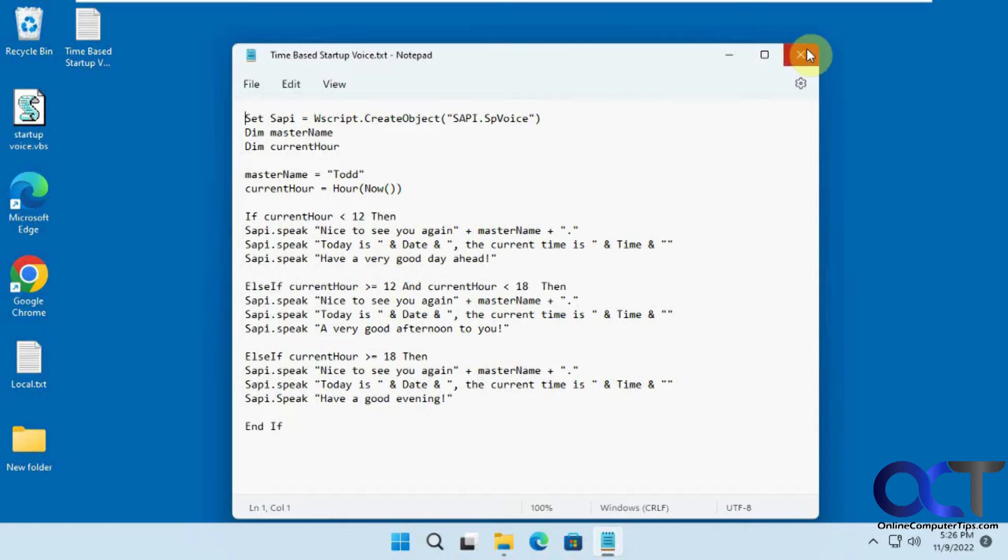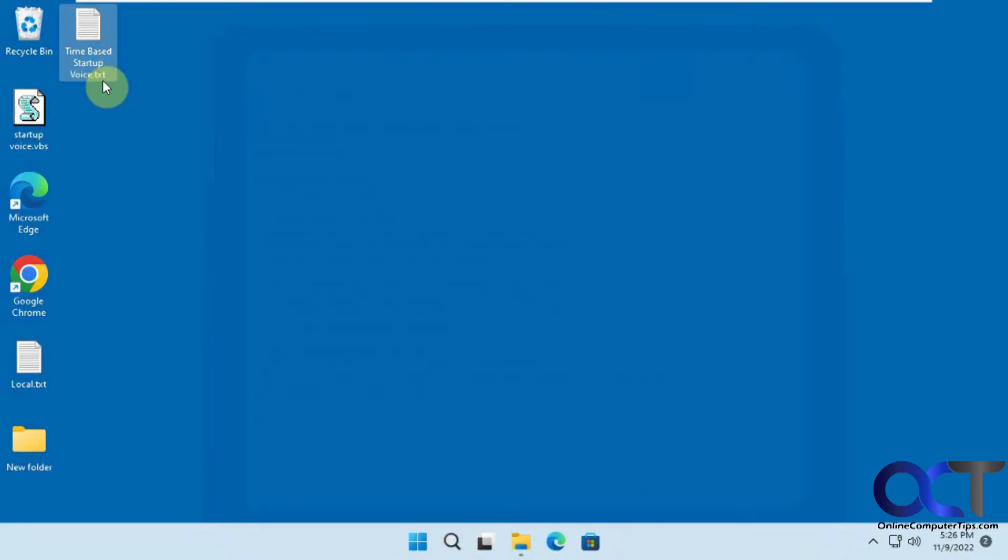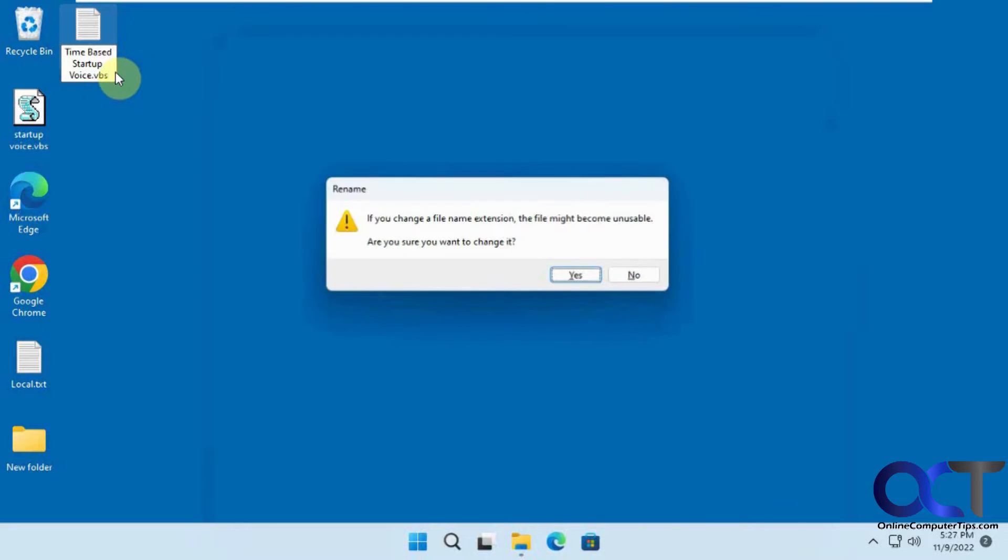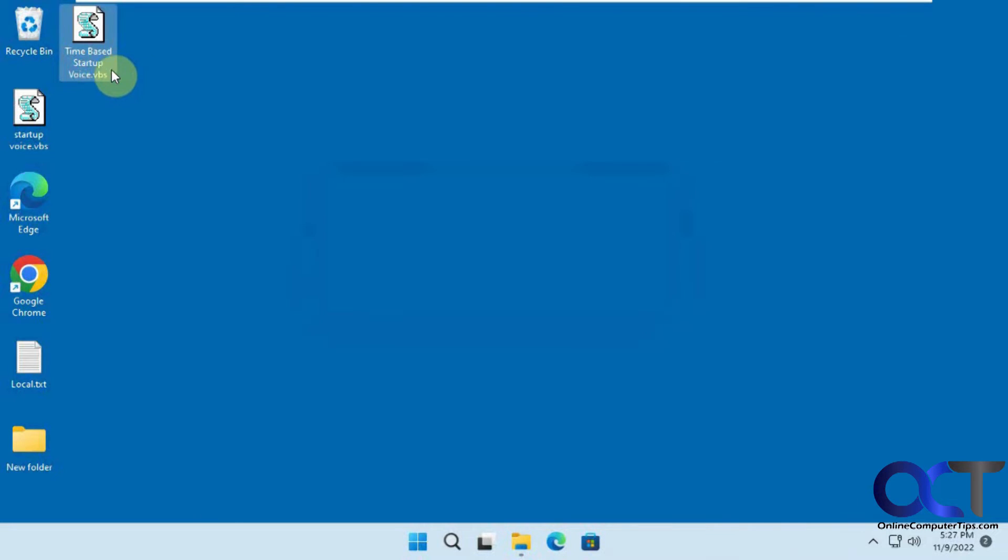So we're going to close this. Let's change this to VBS. And here's what this one sounds like. So it's 5:27 p.m. on November 9th. Nice to see you again, Todd. Today is November 9th, 2022. The current time is 5:27 and 10 seconds p.m. A very good afternoon to you.